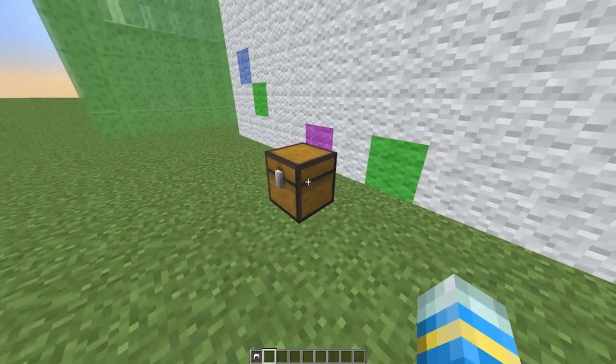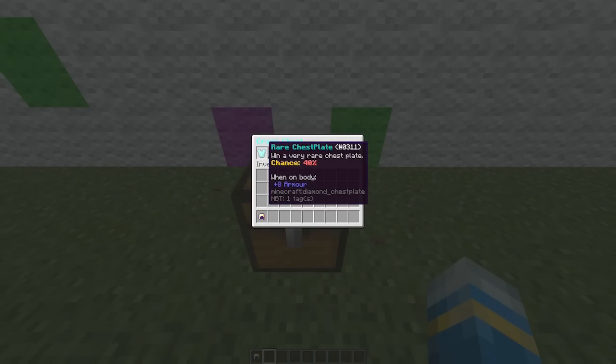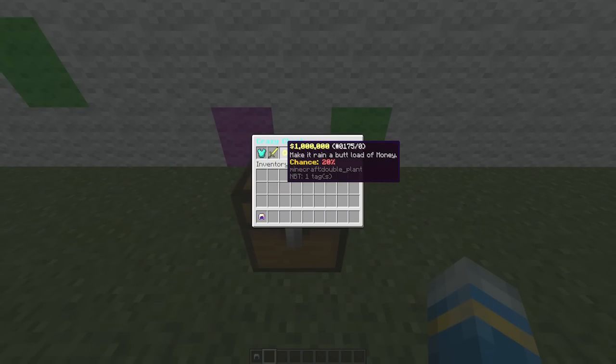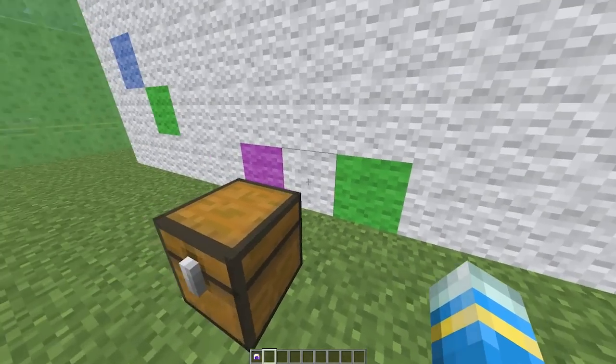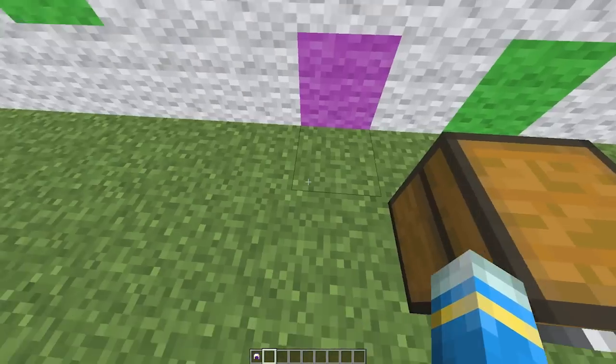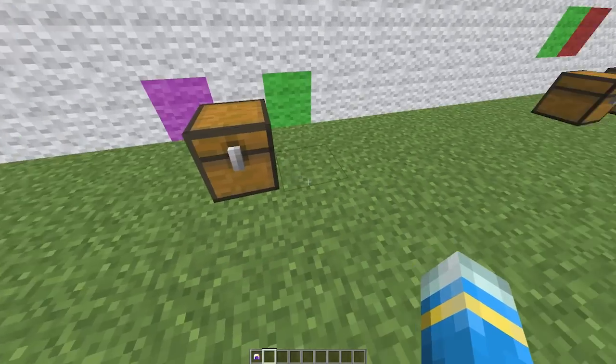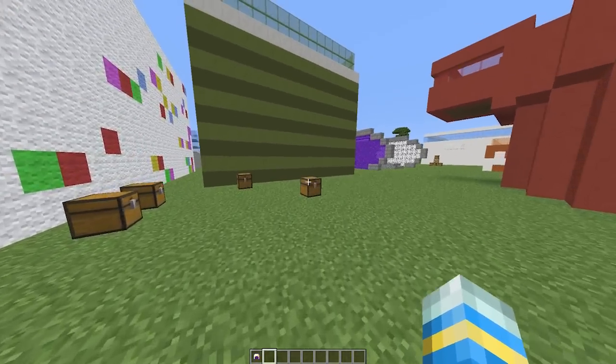If we move over to the crazy crate, that allows us to get a rare chest plate, a crazy sword, and one million. That one's pretty cool as it creates sort of an area around you, which is awesome.